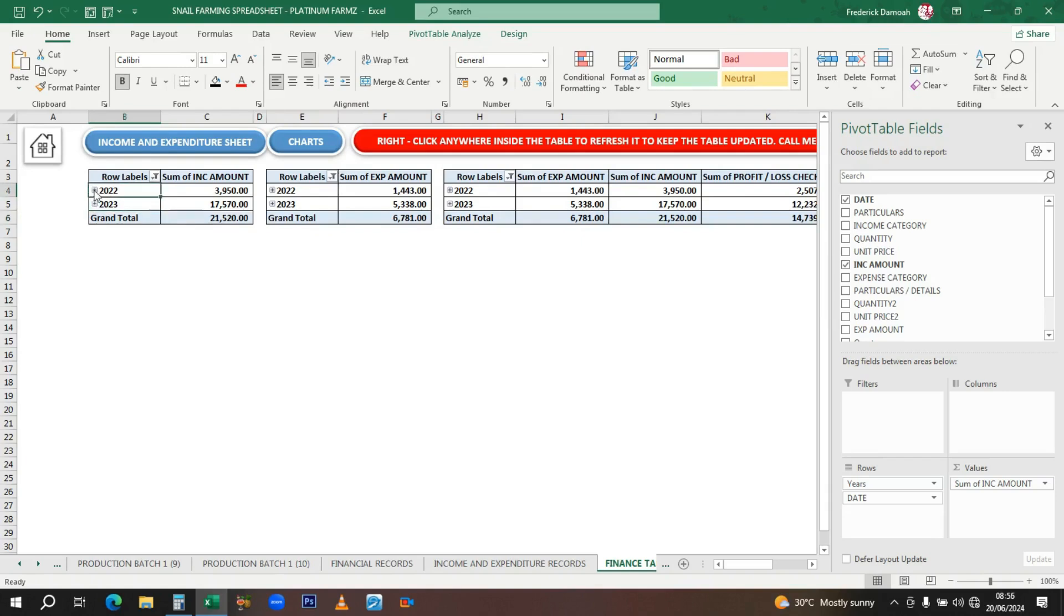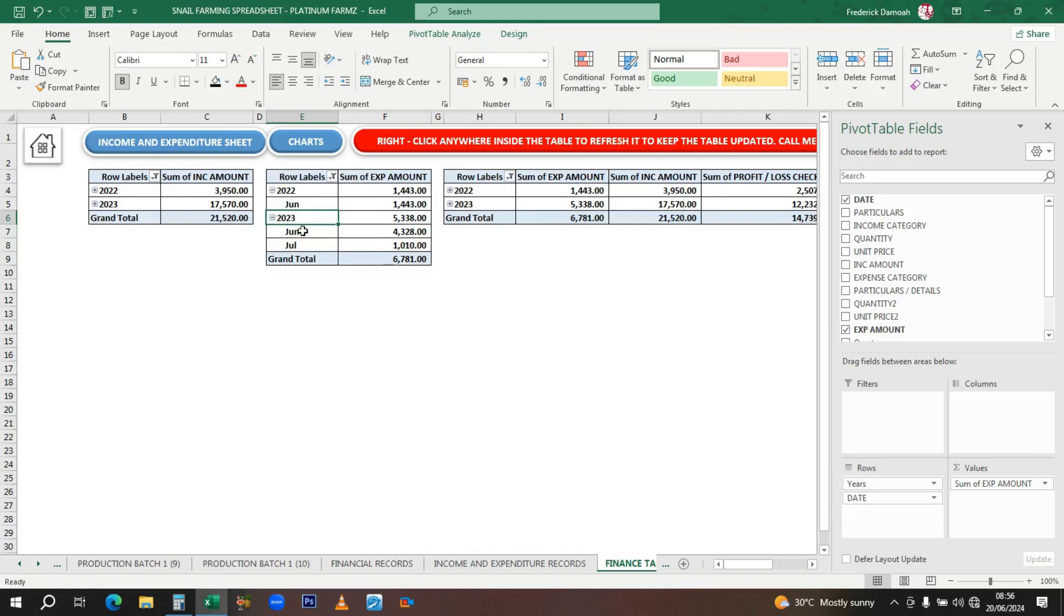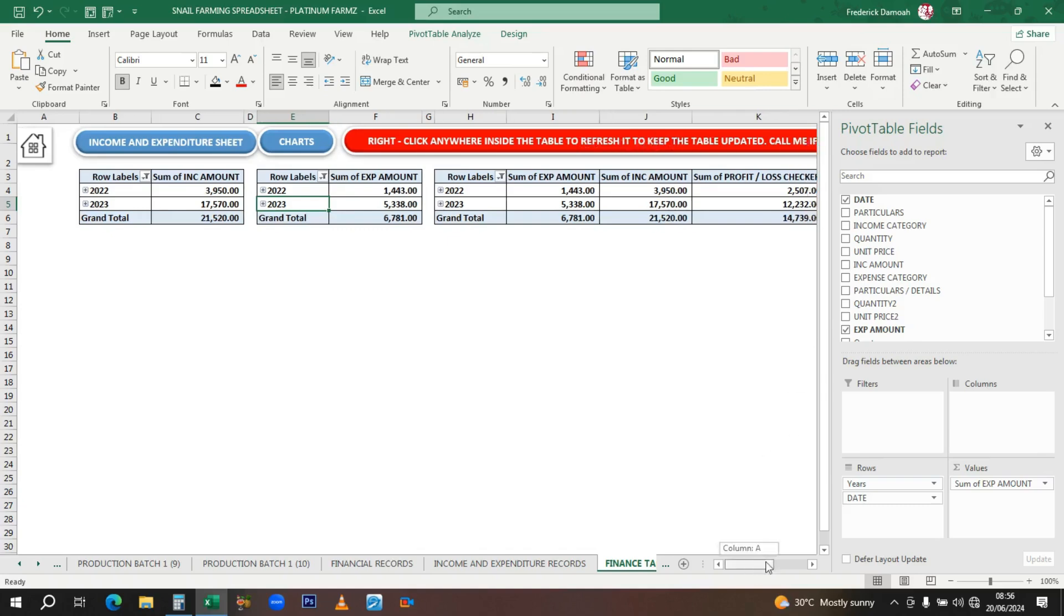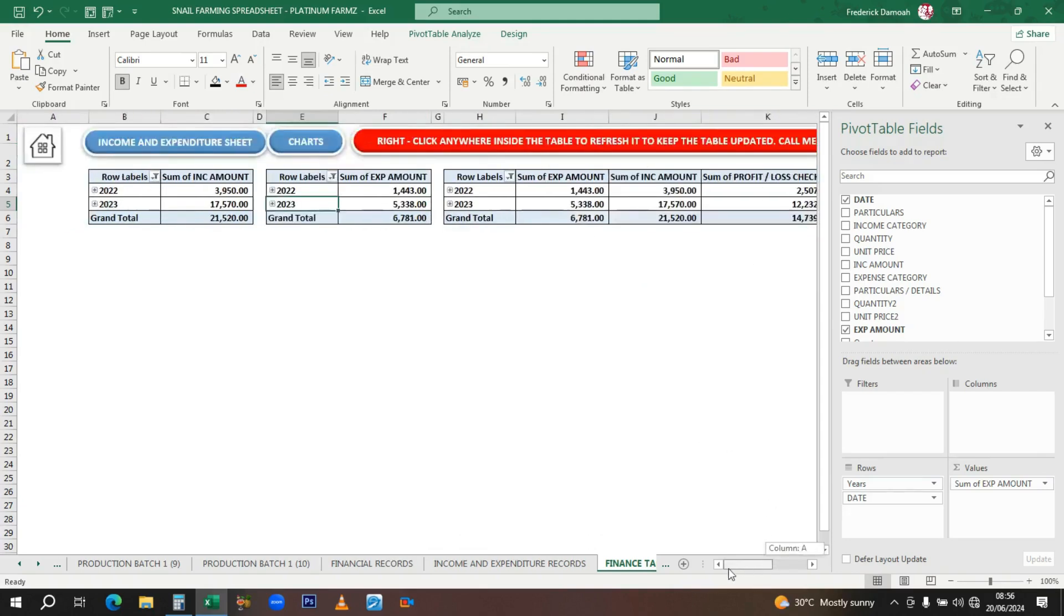You have a similar thing for the expenditure. Let's break it down—you have records for June, and also June and July. This is just a summary; you don't need to enter anything. All you need to do is right-click anywhere inside the table to refresh it to keep it updated. If you have any problem, you can call me. For those who get a copy, I'm always welcome to reach out for further explanation.